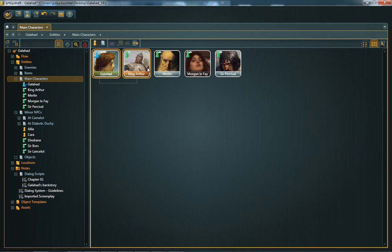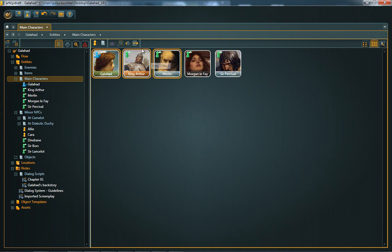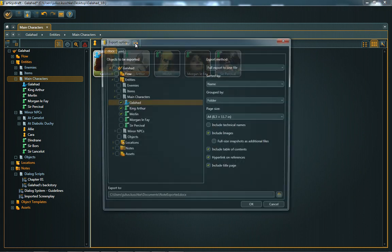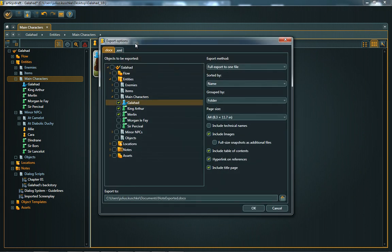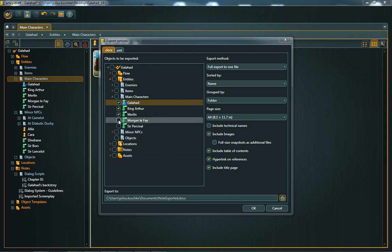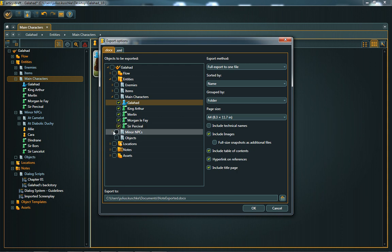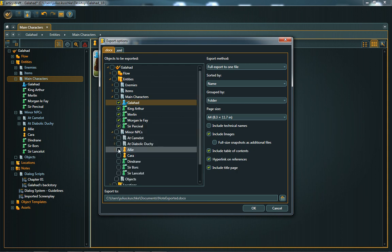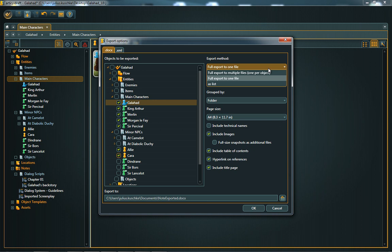Select one or more objects and click on export in the context menu or in the toolbar. This brings up the export dialog. You can now further define the list of objects to be exported by using the checkboxes on the left. In addition, you have a set of options to the right. The most important option is the export method. Here you can choose between three settings.